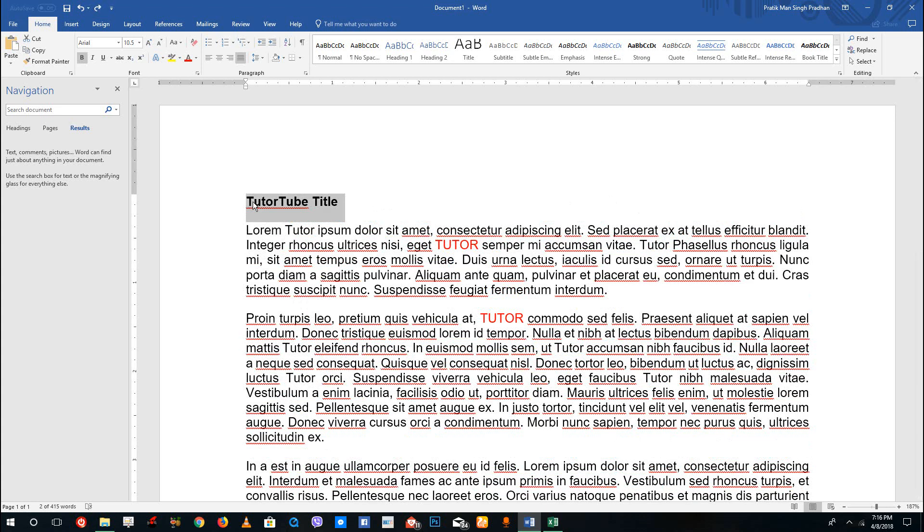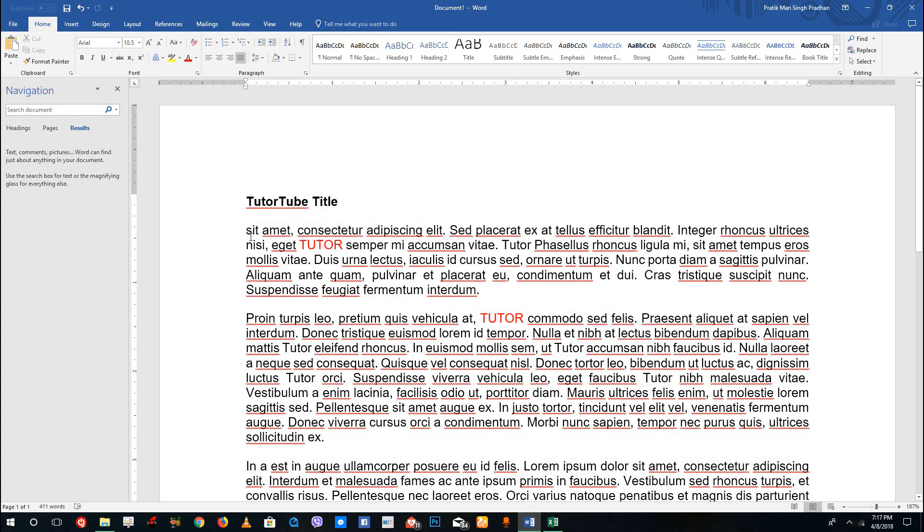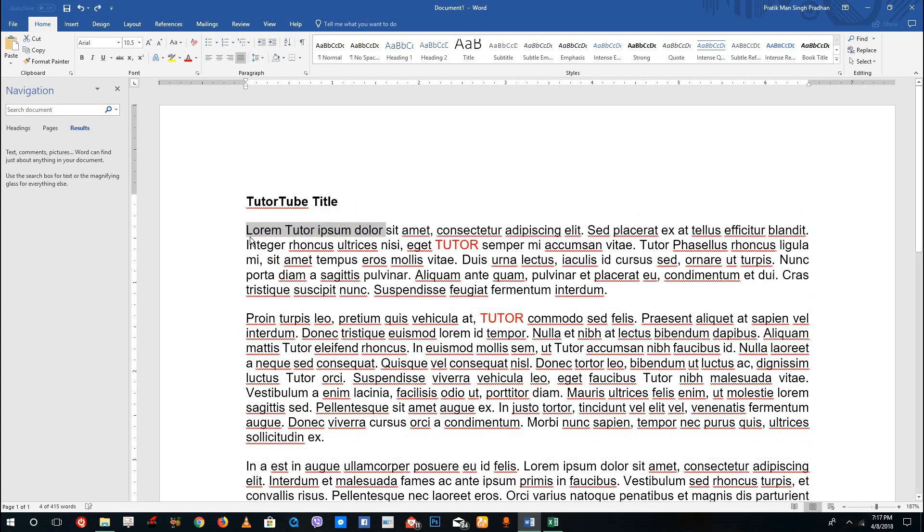You can see that if I do something mistakenly, for example if I were to remove this, then I can simply press CTRL+Z and I can go back to the previous state right here.